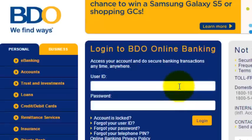Good day! Today we will learn how to use BDO online banking in sending out money.